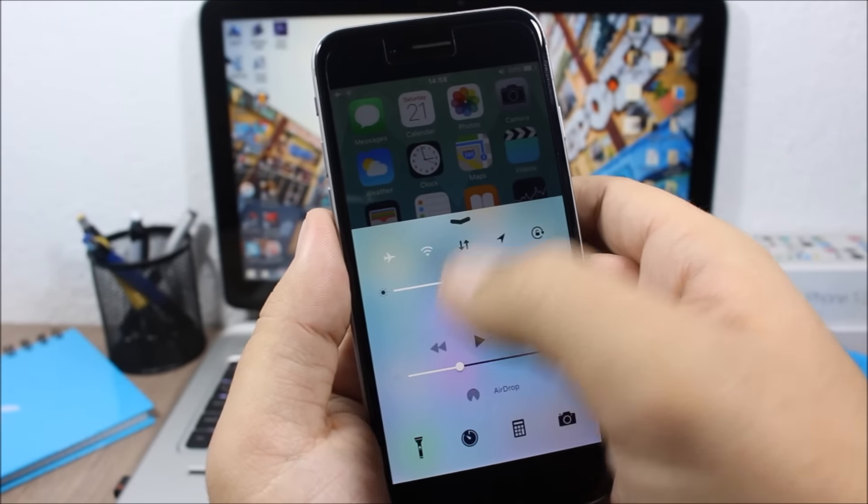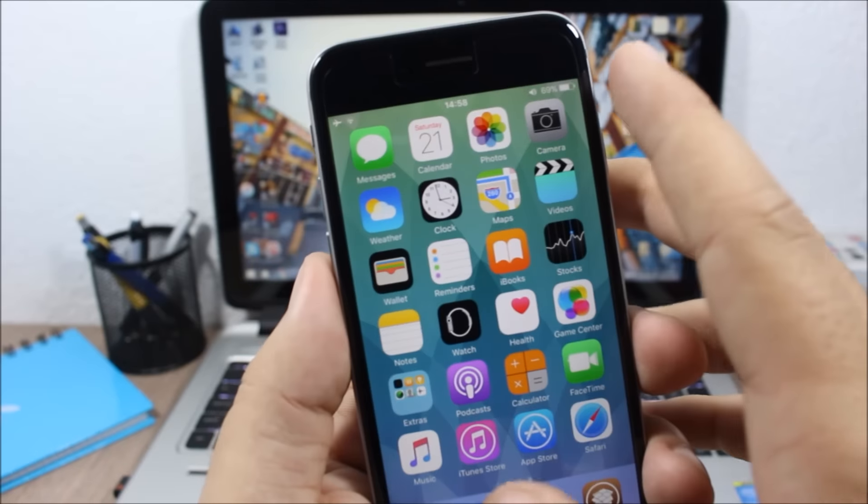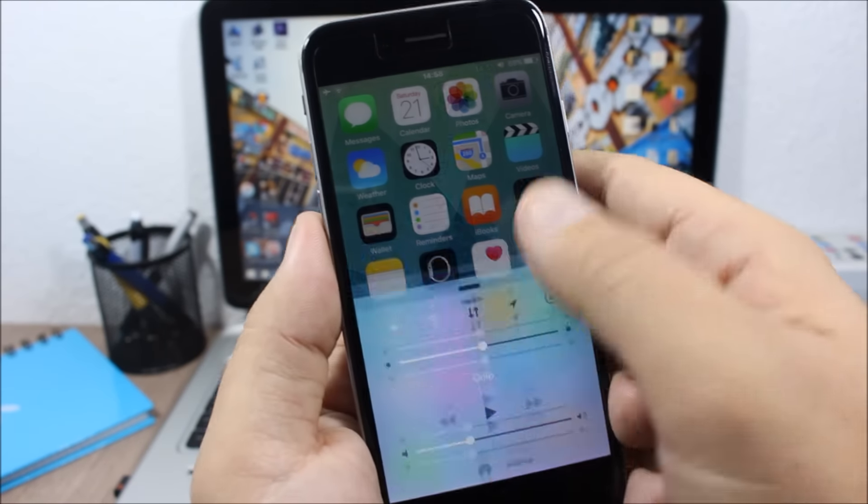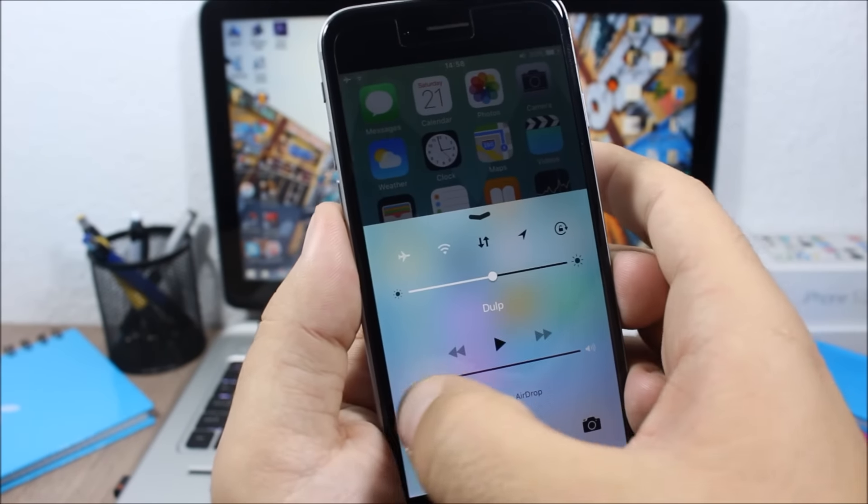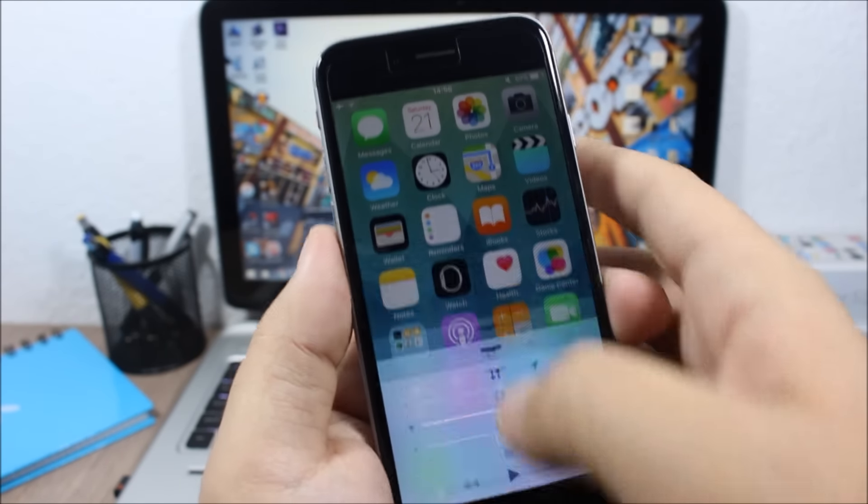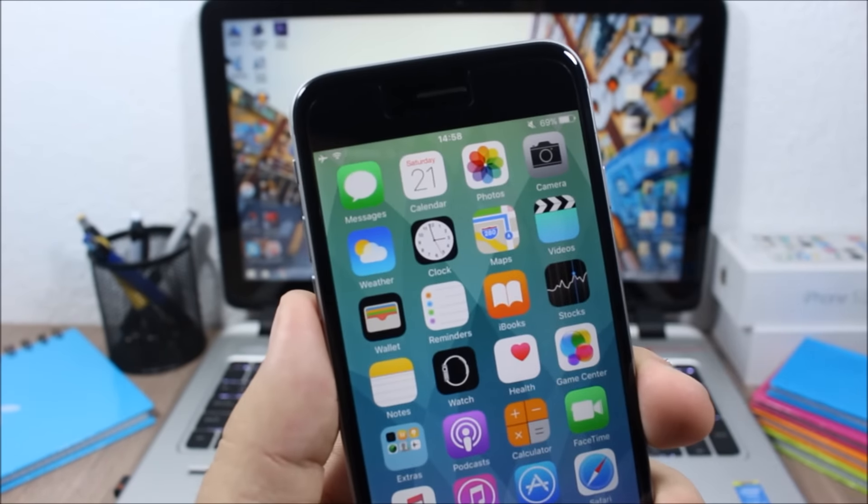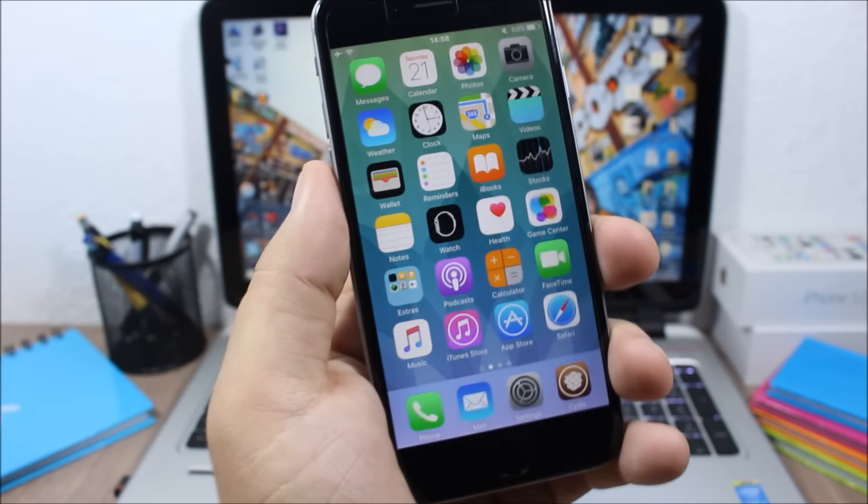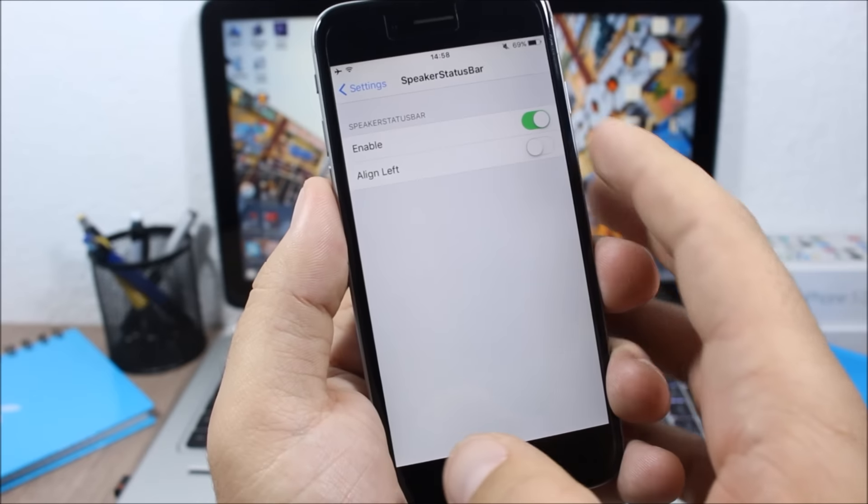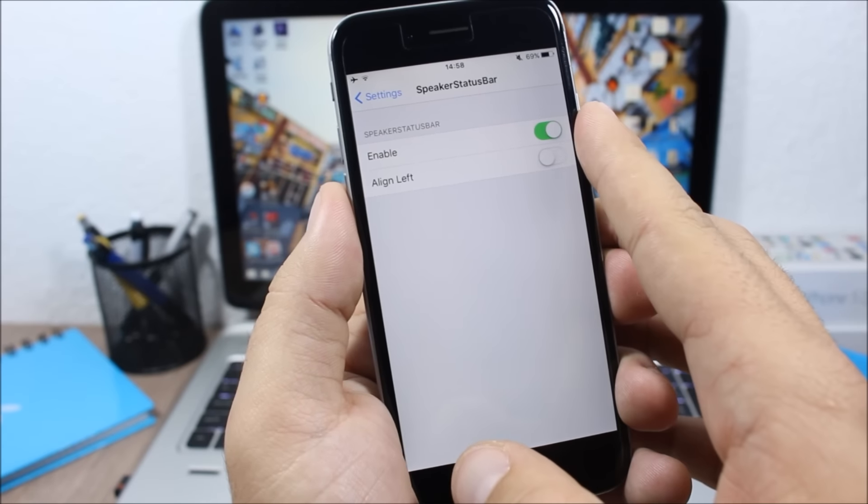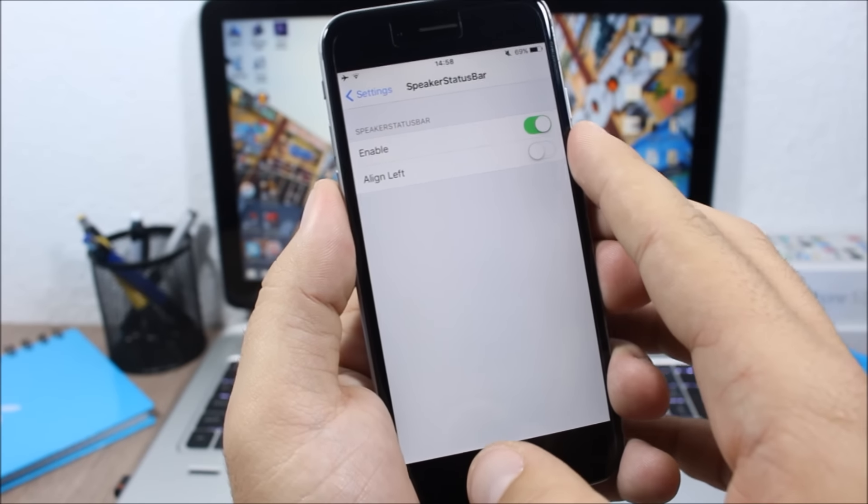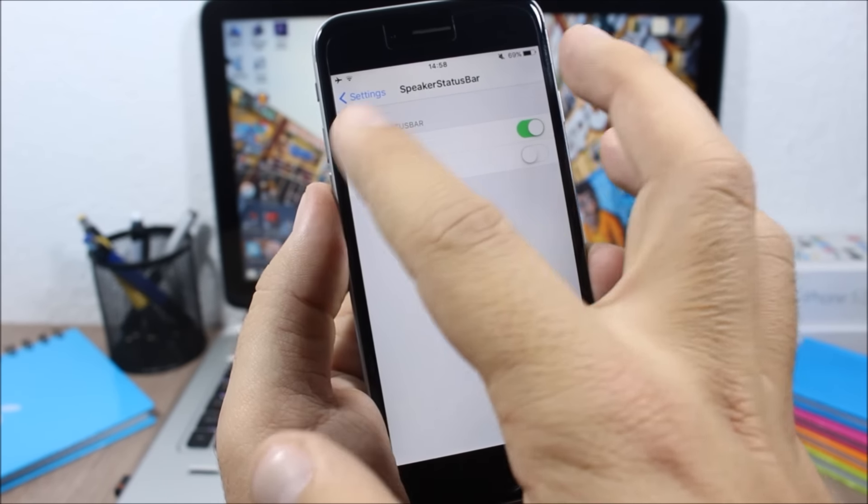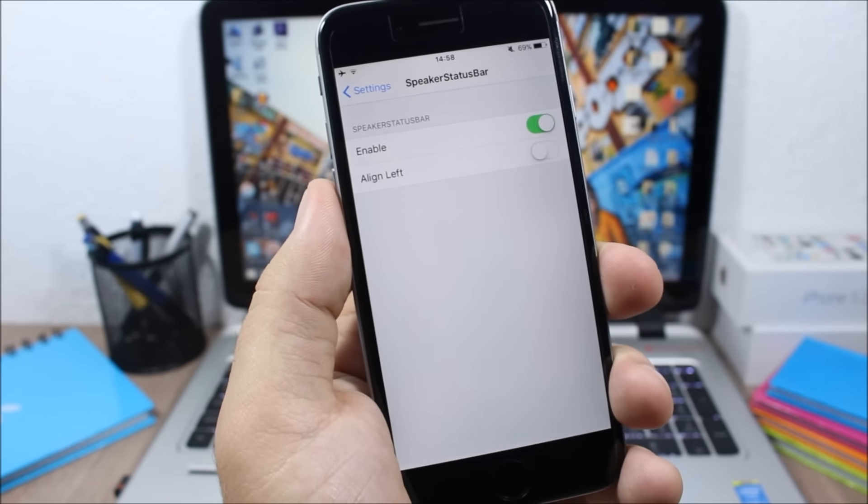When I turn off the volume all the way down, you can see a muted icon on the status bar. If you go to the settings of this tweak, you have an enable button here and here you have a button to place it on the left side.